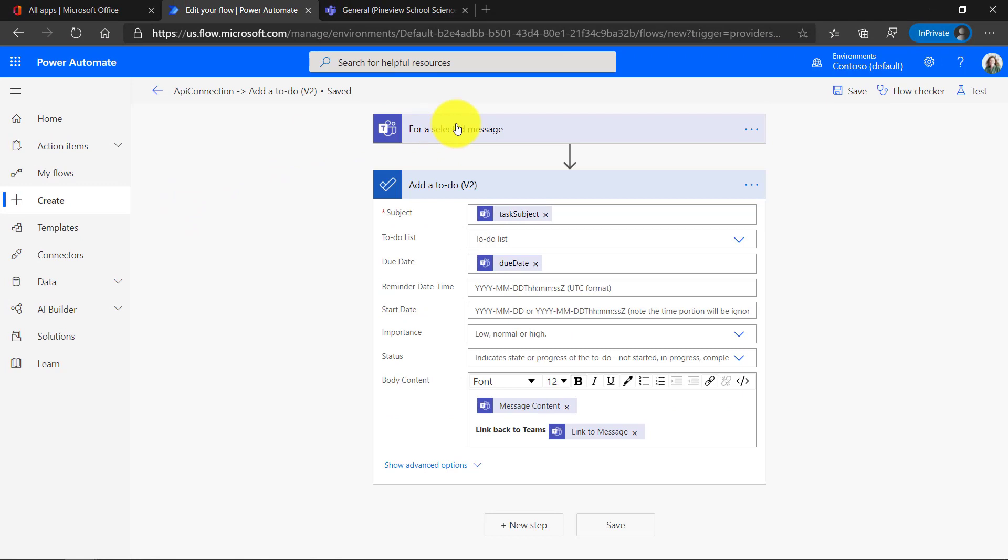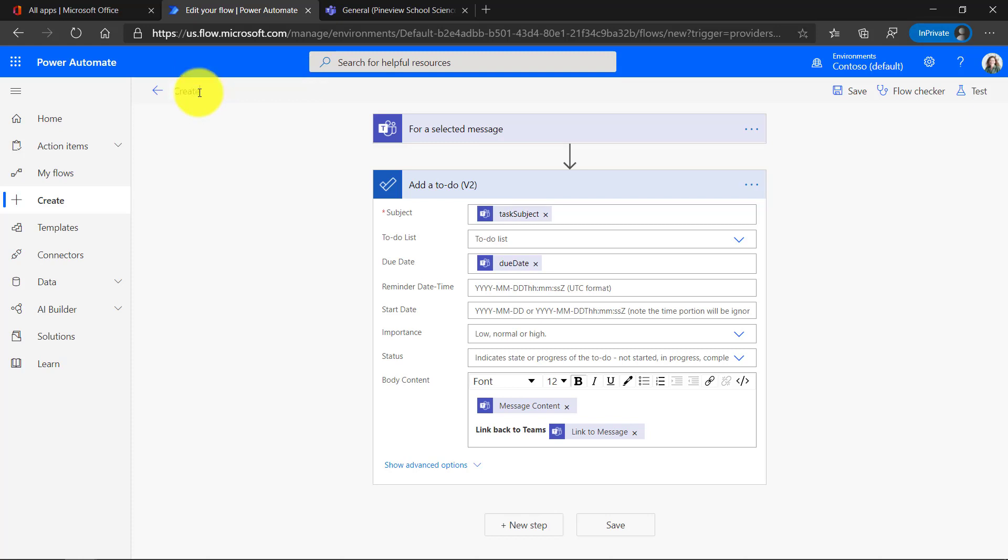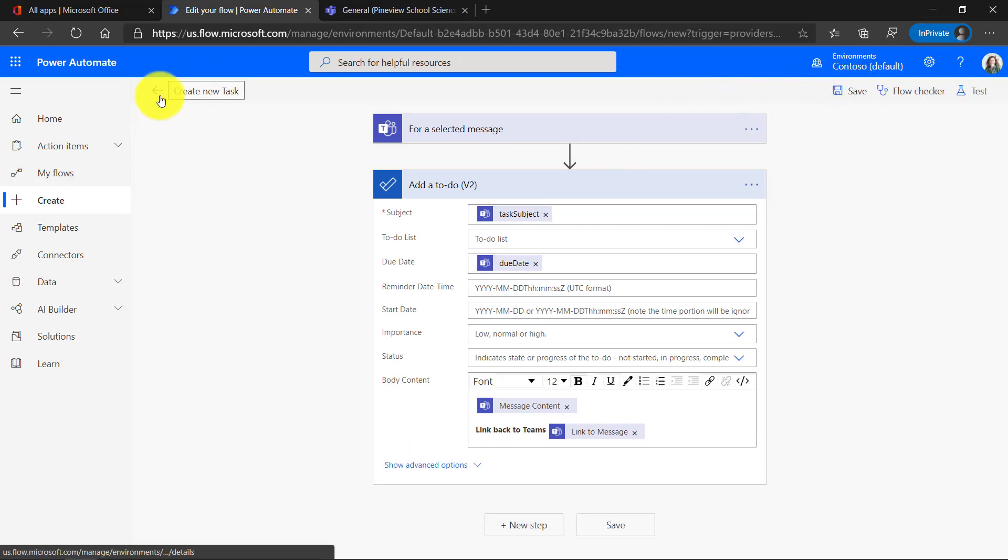Now we've got for the selected message, we're going to add a To Do or a task into my To Do list. And we're all done. The other last thing is in the upper left, I'm going to give this a little bit better of a name. Instead of this API Connections, I'm going to call this Create New Task. And we'll click Save.